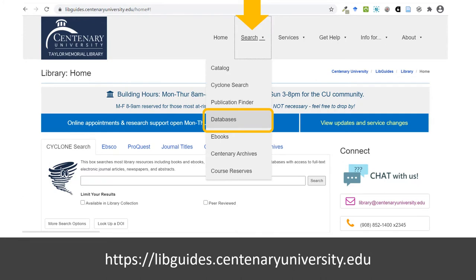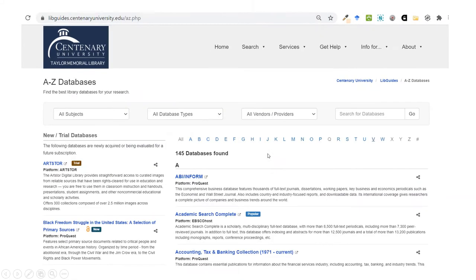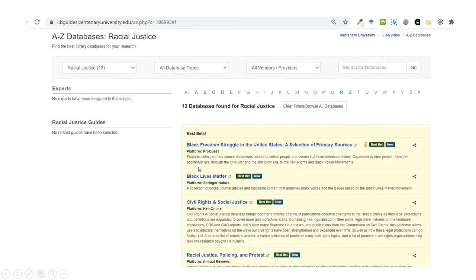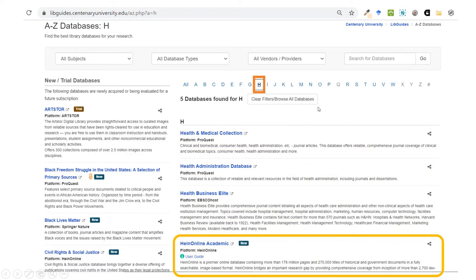From the library's website, click on Search on the top navigation bar and select Databases. This takes you to the library's A-Z list of databases. You can scroll through or use the filters. Here is a view filtered by subject: racial justice. This is one way you can find the Civil Rights and Social Justice database.